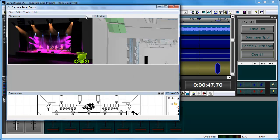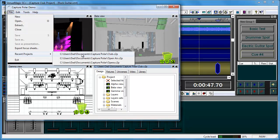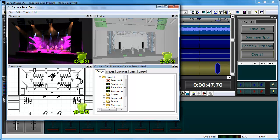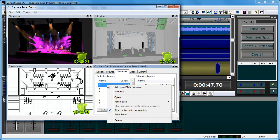I'm going to go ahead and switch over to the Capture program here. What I've done is I've downloaded their sample club project, and I'm just running the demo version here. You can see that it has a bunch of moving headlights and a whole bunch of different lights here. In this particular project,